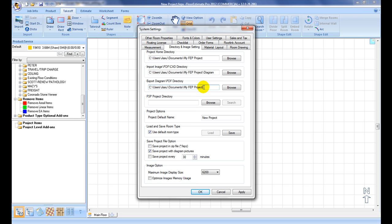At Save Project File option, check on Save Project and Zip File option to minimize file size.